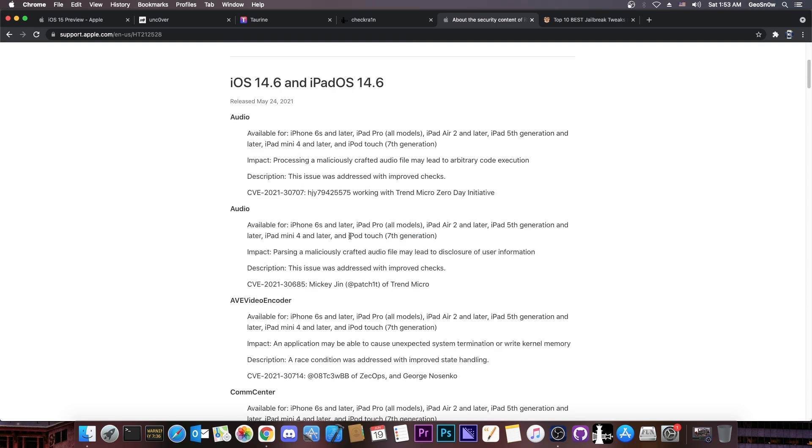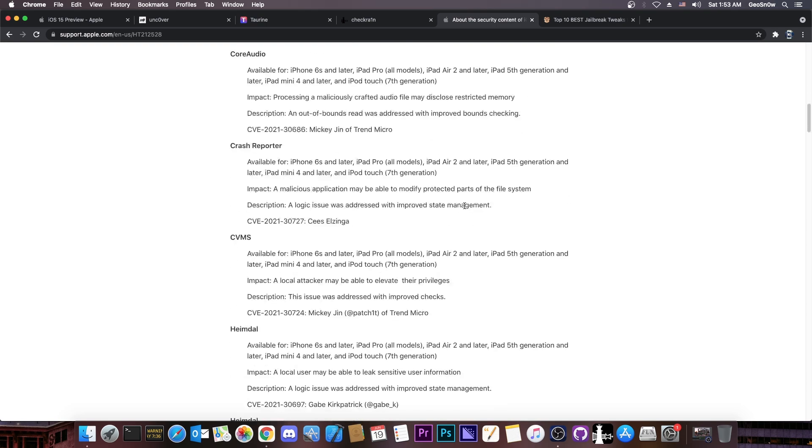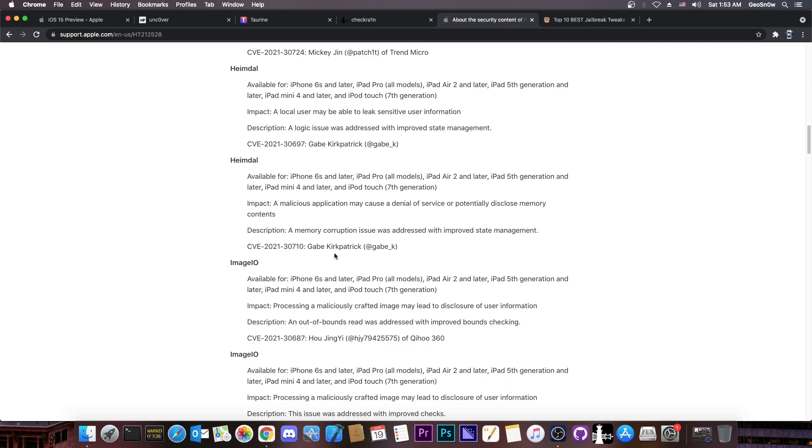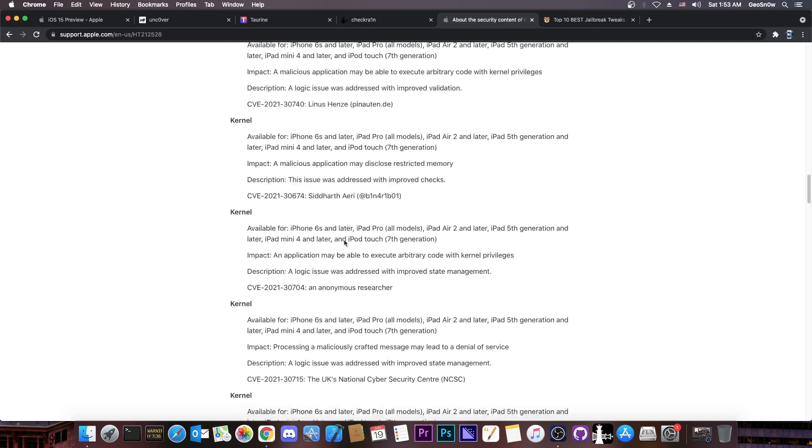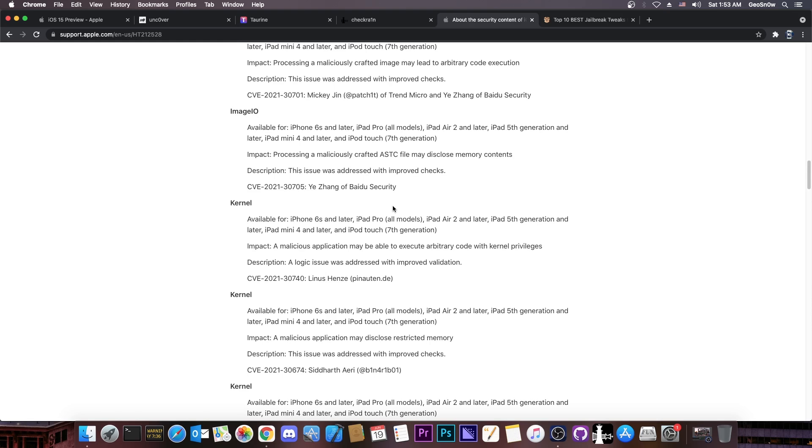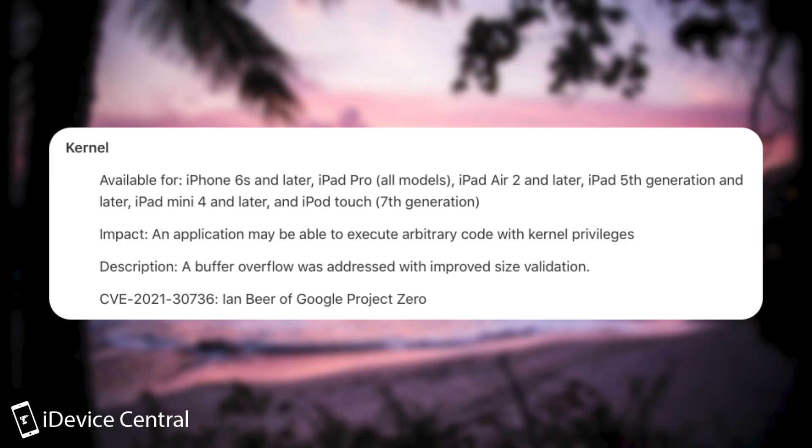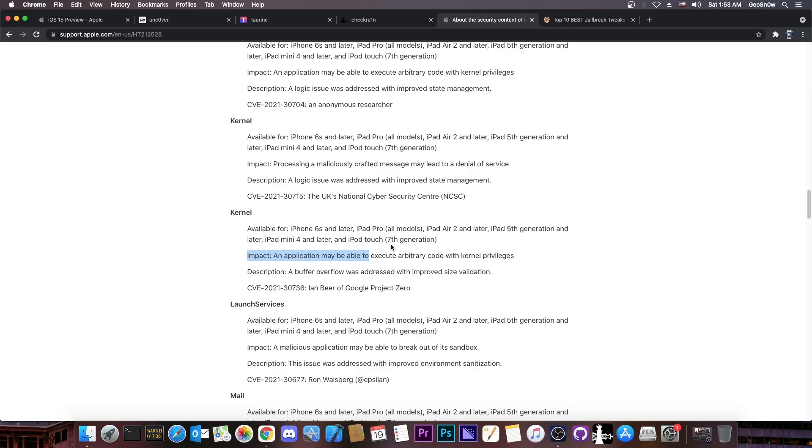You would go to 14.6 which patches all these vulnerabilities in here, many of which can be used for jailbreak purposes, including the kernel ones which we have in here. So as you can see, there are a lot of kernel vulnerabilities which you're going to miss, including one by Ian Beer, which says an application may be able to execute arbitrary code with kernel privileges, which can be usable for a jailbreak.